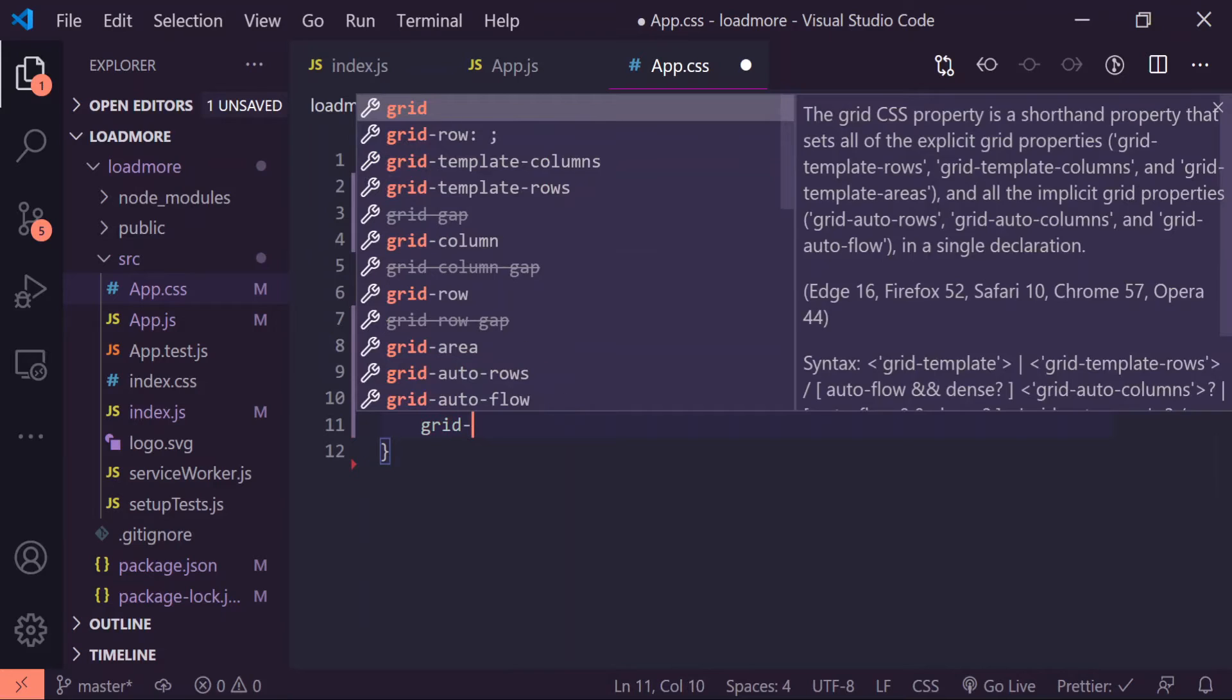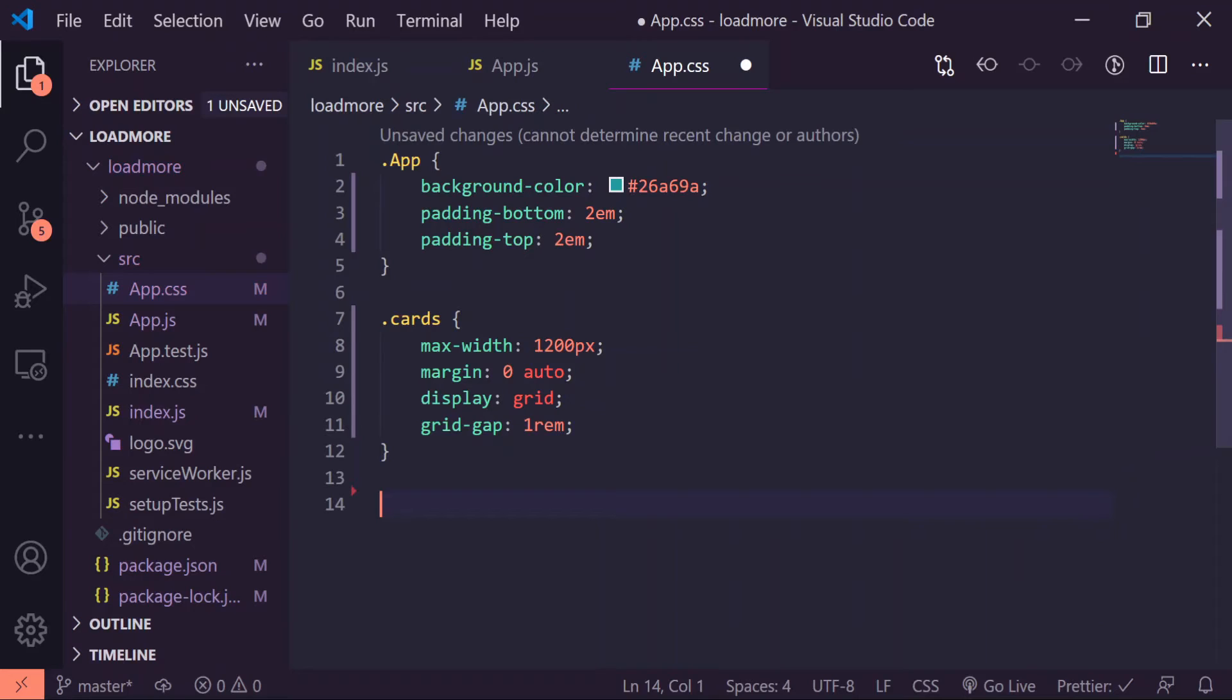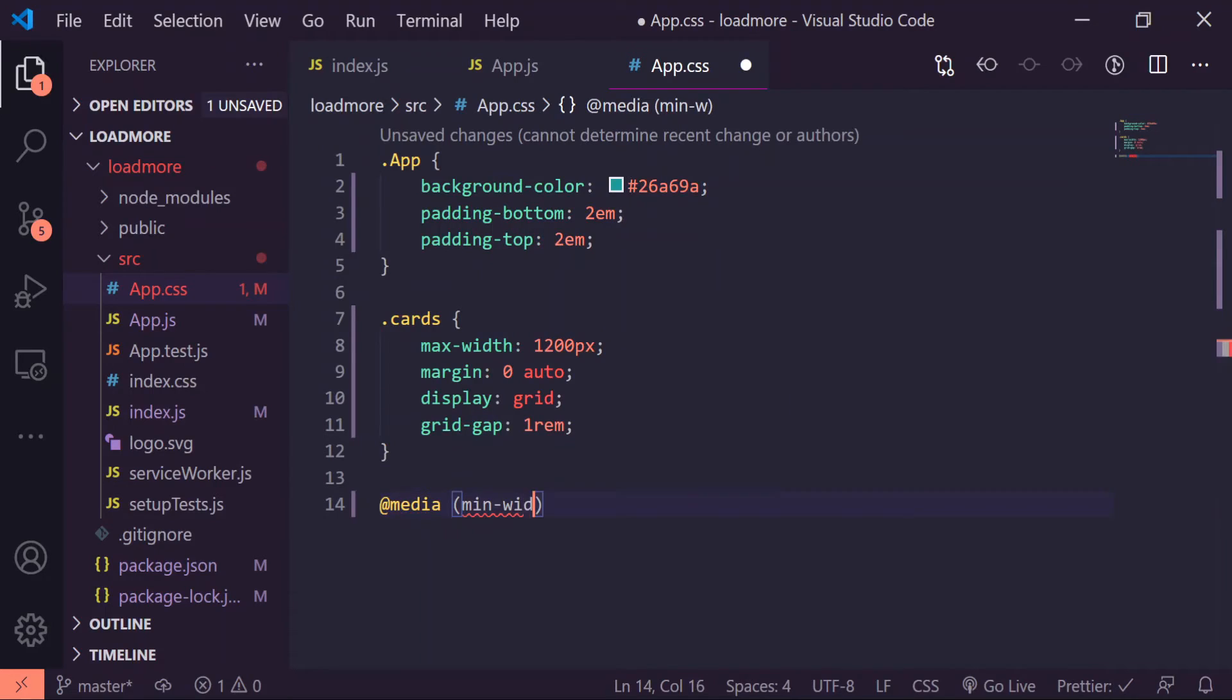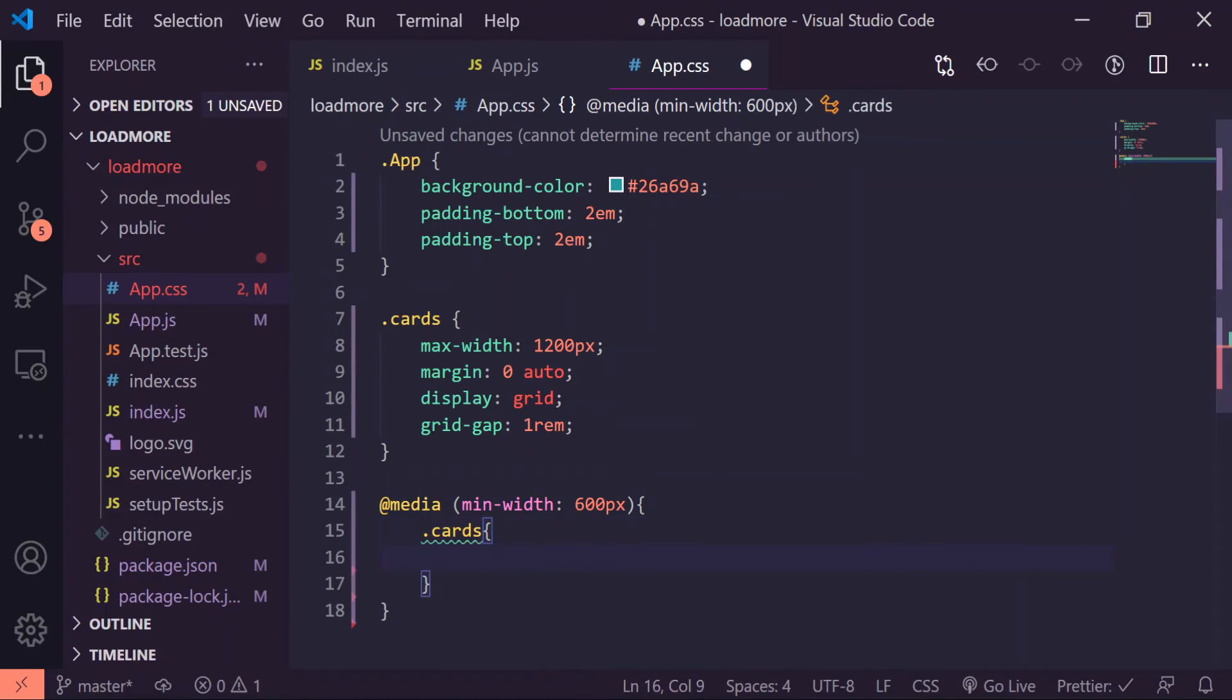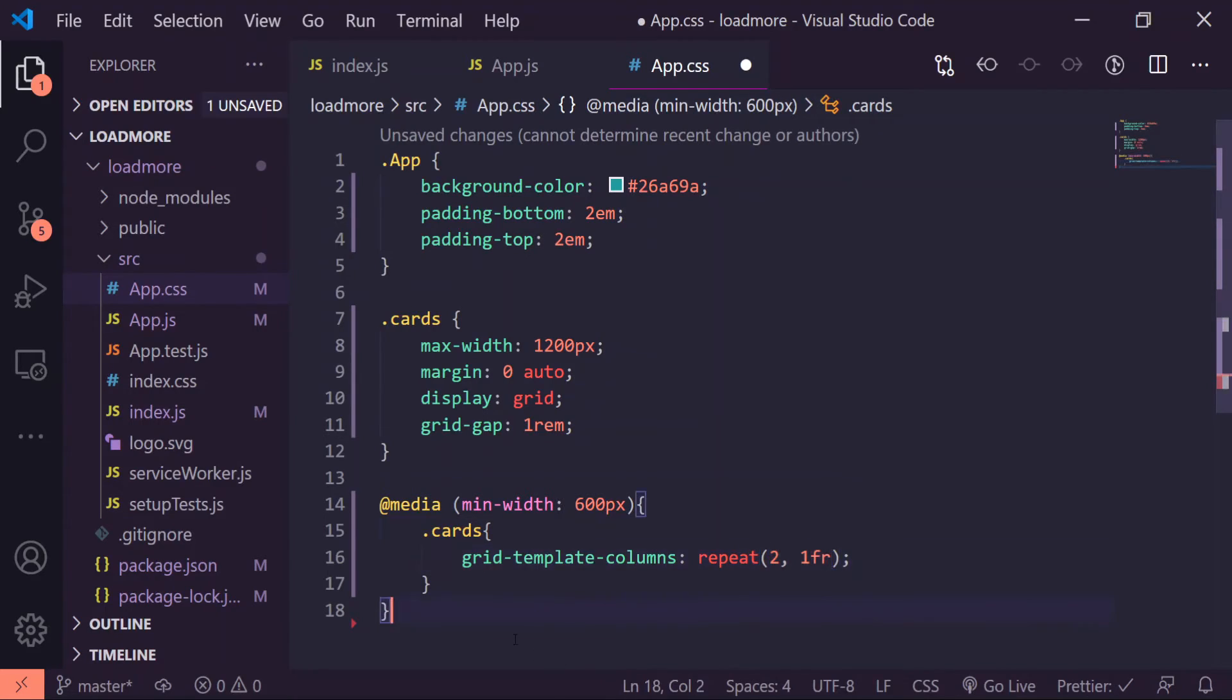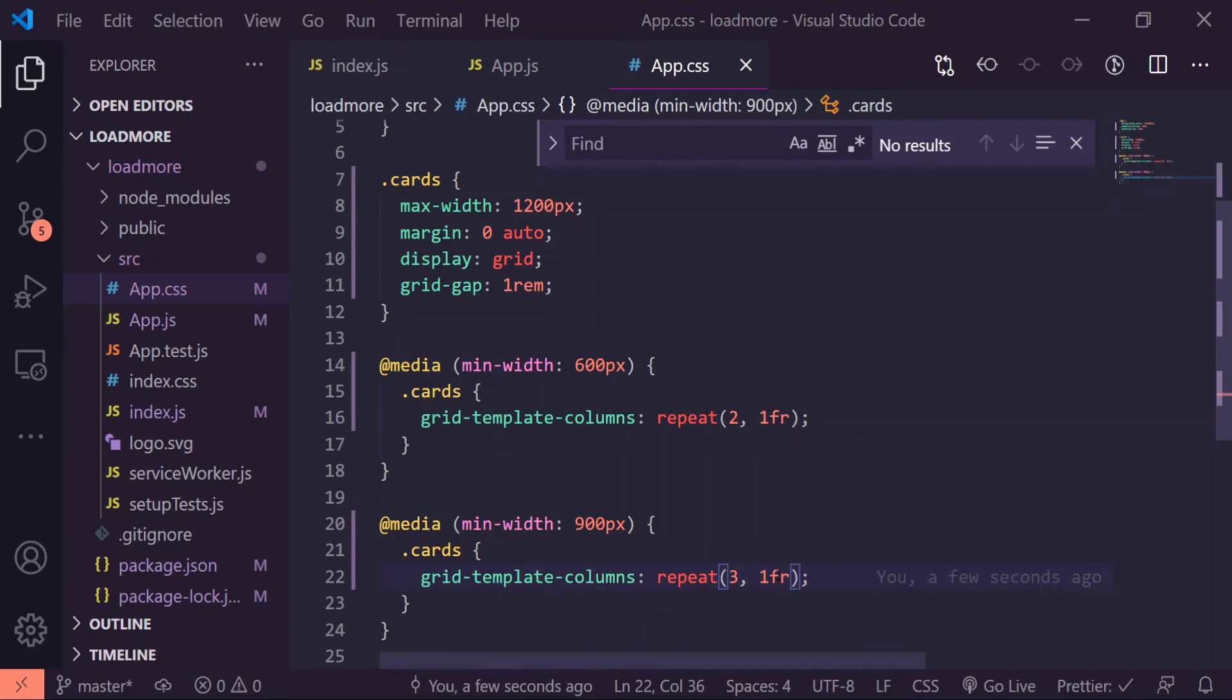Underneath that I will do @media min-width, give it 600 pixels, and I'll target the className cards for this one, give it a grid-template-columns repeat two comma one fr. I'll copy this and paste it one more time. Instead of doing 600 pixels we will do 900, and instead of doing two we will do three. I'll save that, let's see how that looks now.